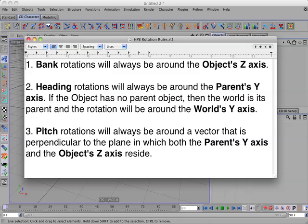Heading rotations will always be around the parent's y-axis. If the object has no parent object, then the world is its parent and the rotation will be around the world's y-axis.